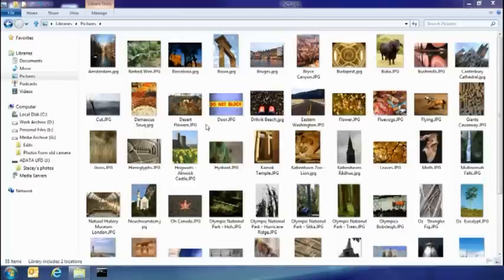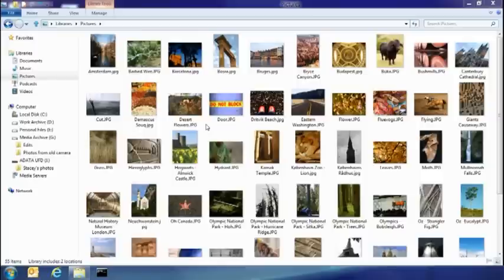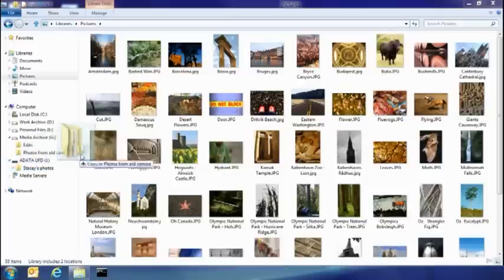So the first thing I want to show you today is the new consolidated copy experience. So let's say my sister's dropped by and she's got some pictures on a USB stick. I'm going to go ahead and take those and copy them into my pictures library.